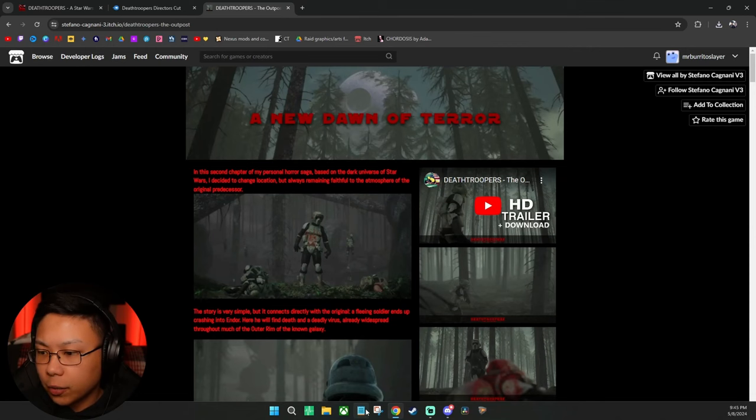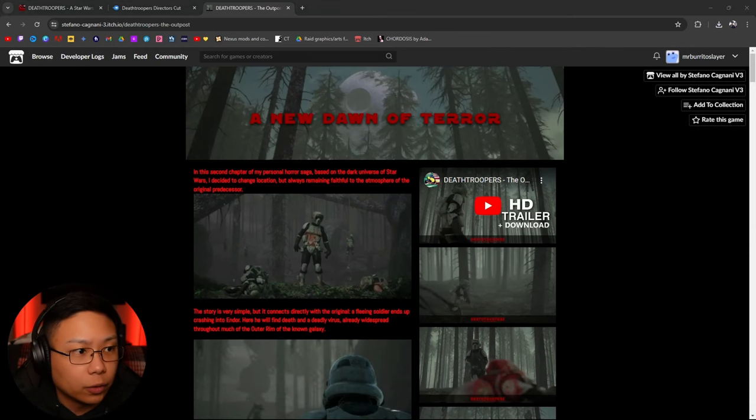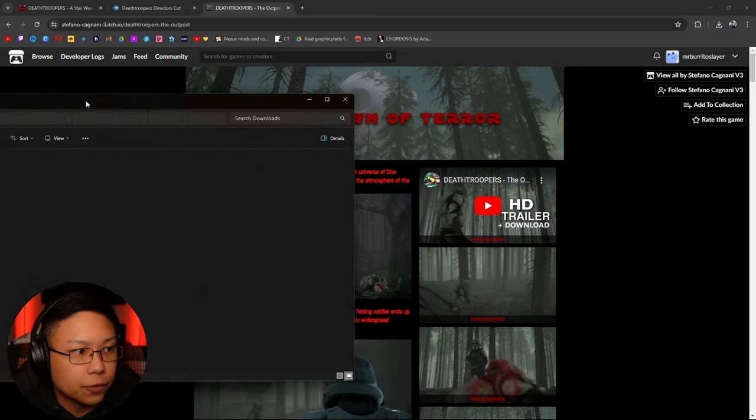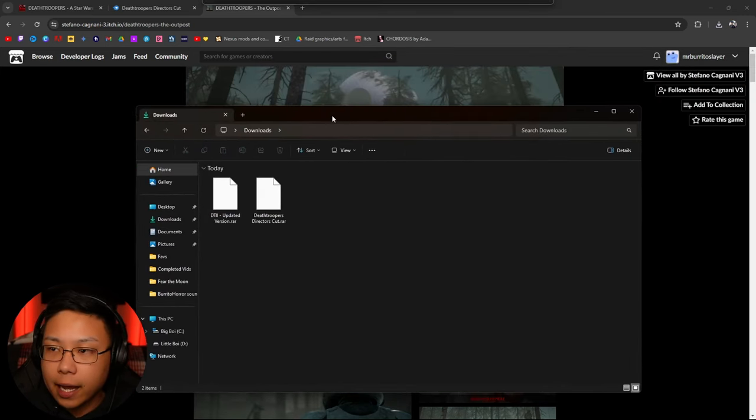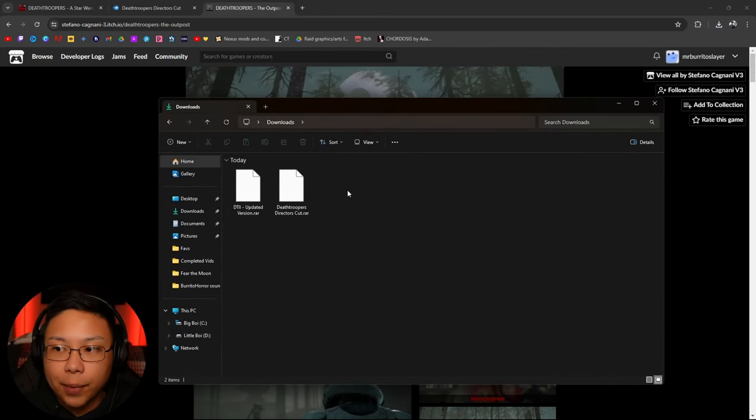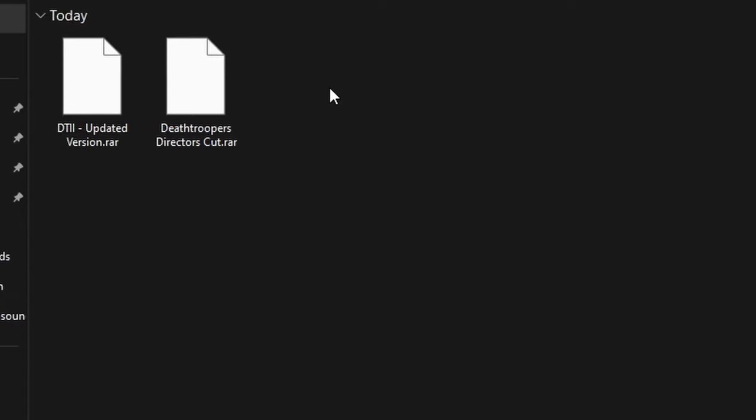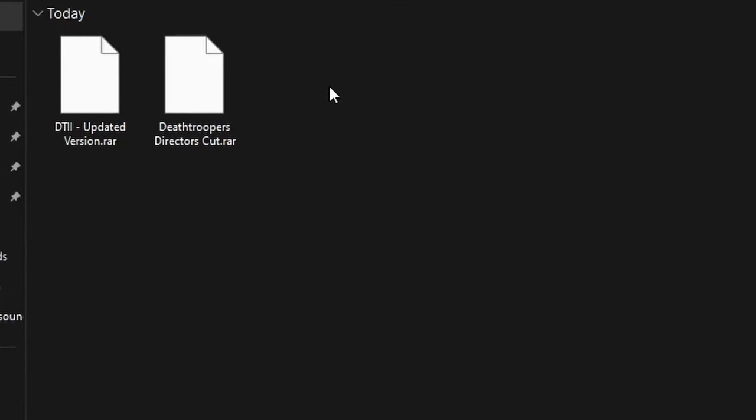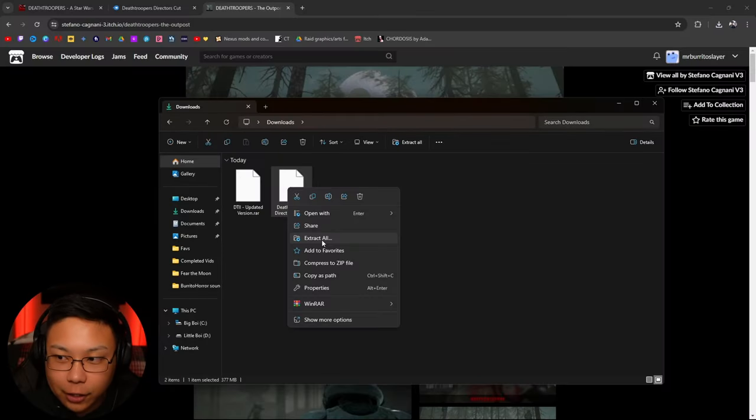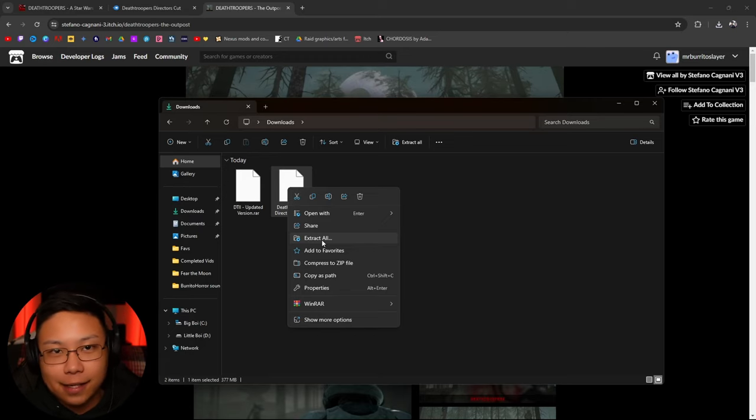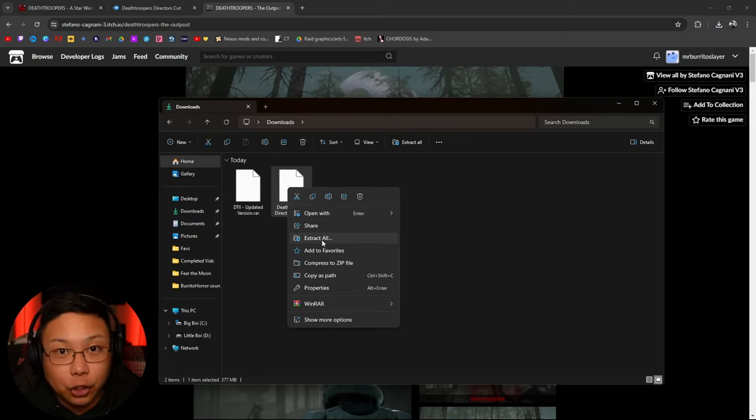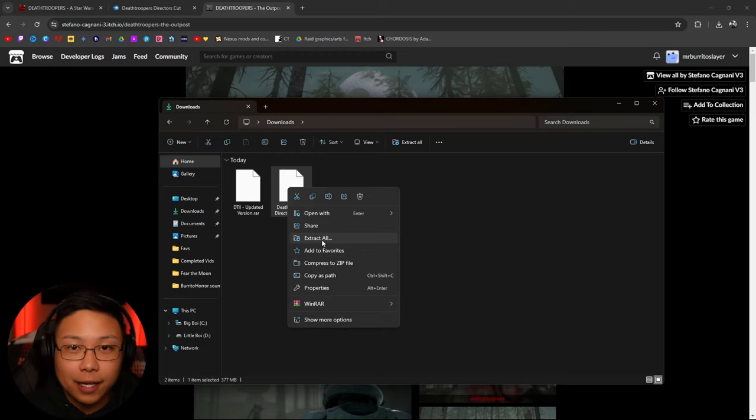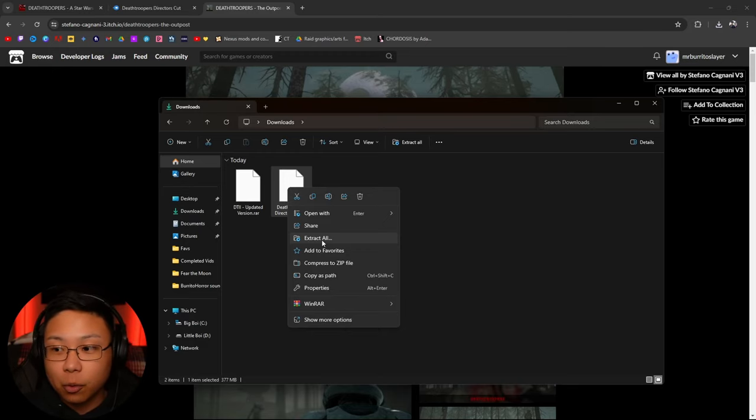And then once it is done downloading, you're going to open up your downloads page, downloads folder. And it might not look like this at first. It's probably going to look like a folder for you. If you click extract all just like this, it's not going to properly extract everything that you need in order to play the game.